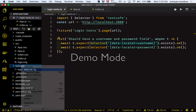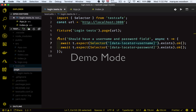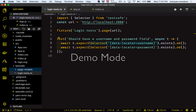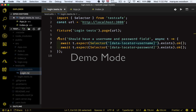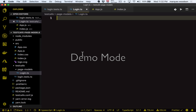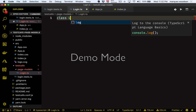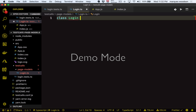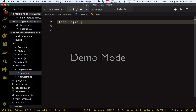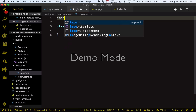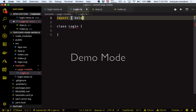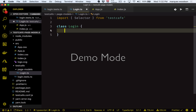So let's create a page models directory and in this directory we're going to create a login.ts file for our login page model. First let's define our login class and we need to import the selector function from the TestCafe library. Now we can define a few properties in our class that represent the selectors we want to use in our tests.